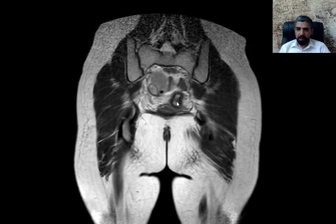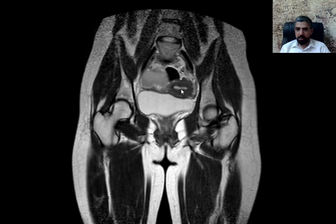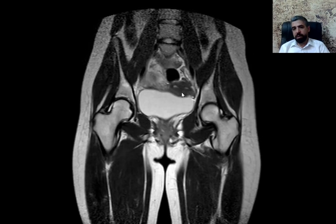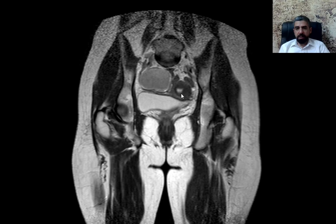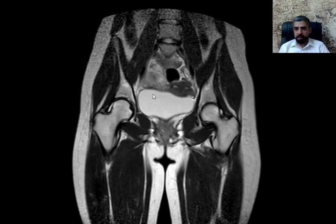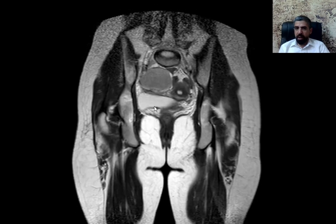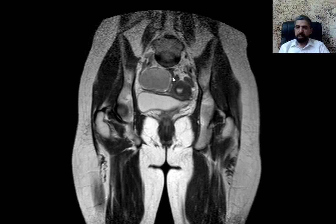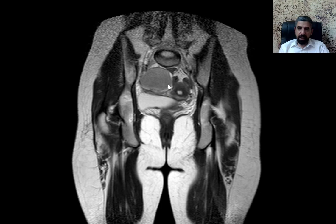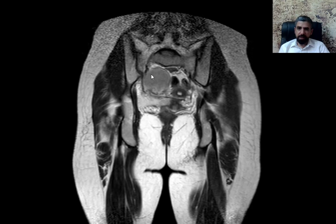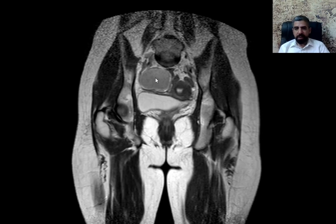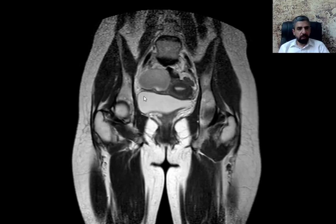This is the cervix here, going on to the uterus, and the urinary bladder looks basically normal. And what is that? This is the mass reported on the ultrasound. On the T2-weighted images, the mass is somewhat hyperintense — not as hyperintense as the urinary bladder, but some sort of hyperintense.